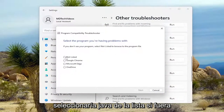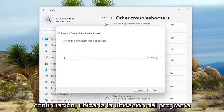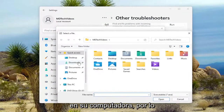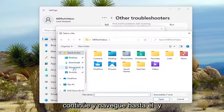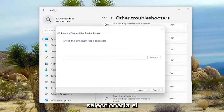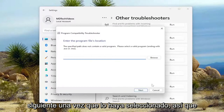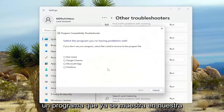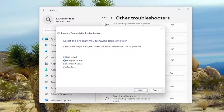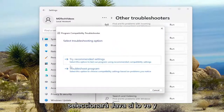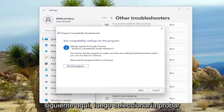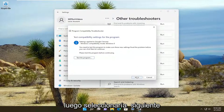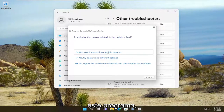You would select Java from the list if it was applicable, and then select Next. You would locate the program location on your computer — if there was an executable file you ran, or it was an item in the Downloads folder, you'd navigate to it and select Next once you've selected it. Select the Java if you see it, then select Try Recommended Settings, and then select Next. Then select Test the Program. If everything worked properly, select Next, and then save the settings for this program.